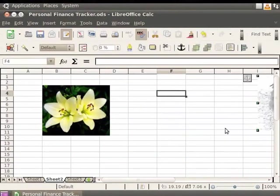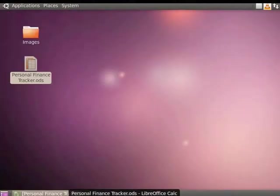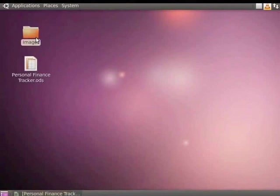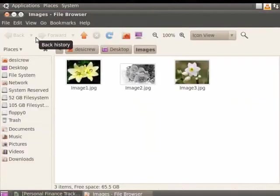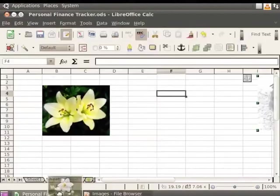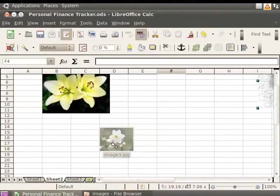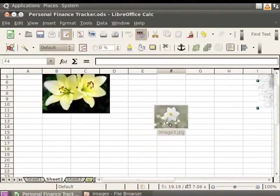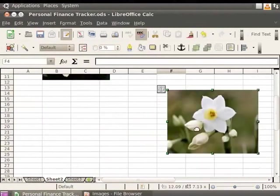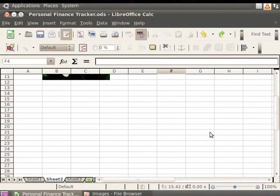Another method of inserting images into a spreadsheet is by dragging it from its folder where you have stored the image and dropping it on your spreadsheet. Let's drag and drop an image. Now, drag and drop the image files directly into your spreadsheet wherever you want to place it. You will see that the image gets inserted into your document. Let's undo this change by pressing Ctrl and Z.